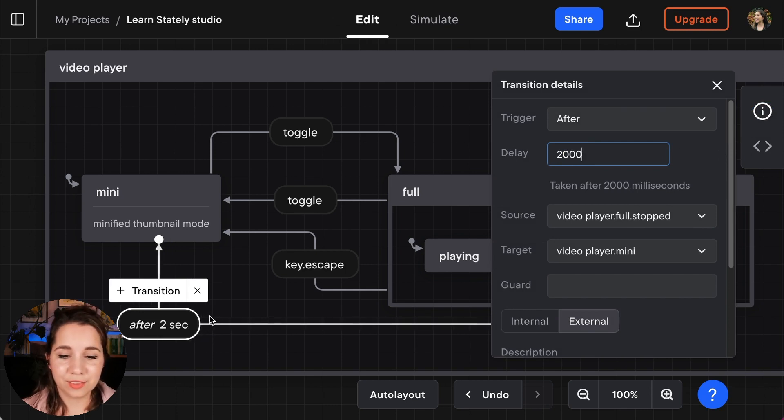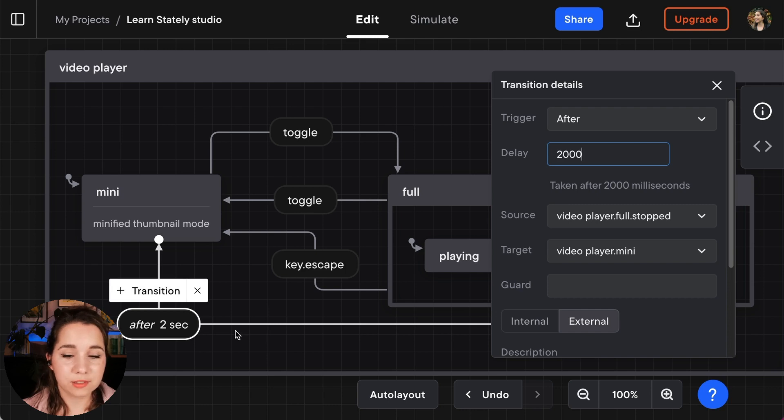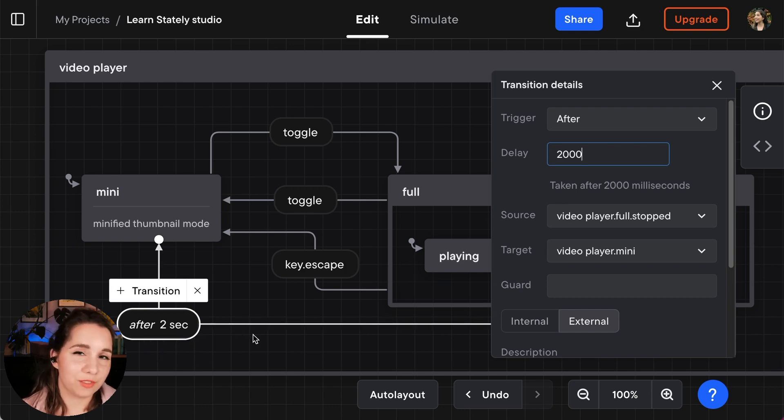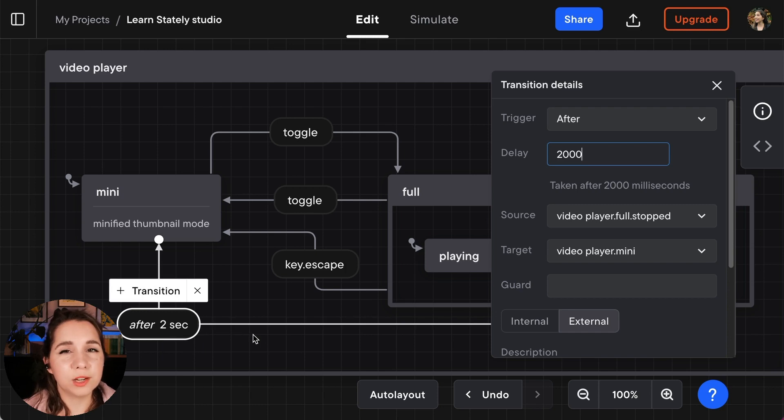Now you can see that this little delayed event, the after event, says 2 seconds. So that's one of the nice little details we've got in the studio. Human readable timers. It makes a lot more sense to have 2 seconds than 2,000 milliseconds.